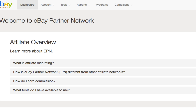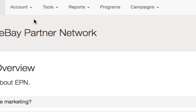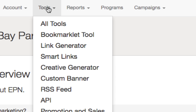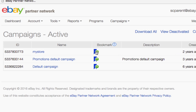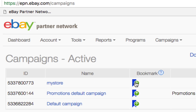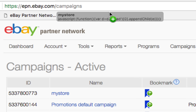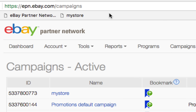There are several ways to easily create a trackable link, but I'm going to use the Bookmarklet tool. As you can see, the Bookmarklet screen shows all my active campaigns. Today, I'm going to use the campaign called My Store and I'm going to simply drag the little blue Bookmarklet icon to my Bookmarks bar.